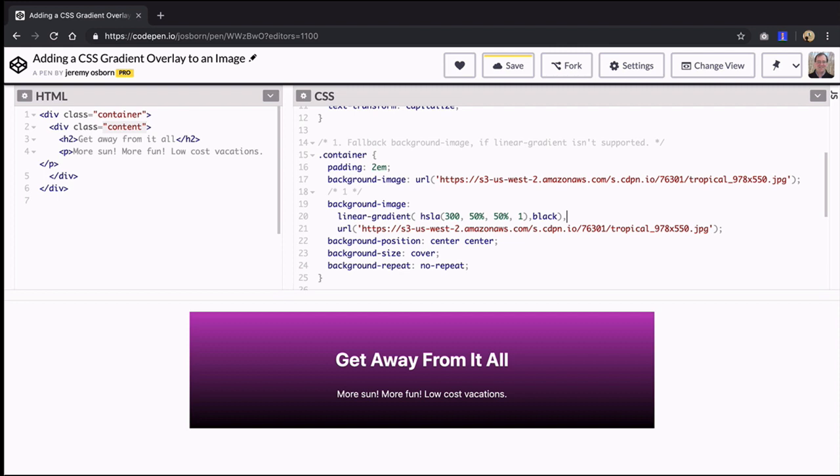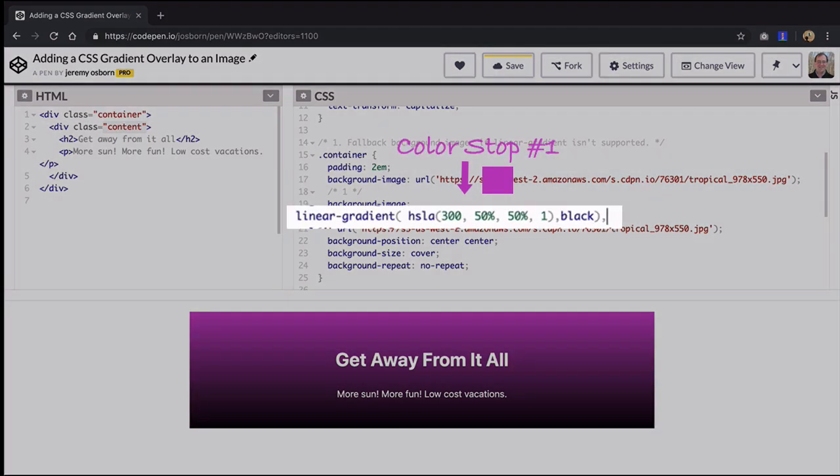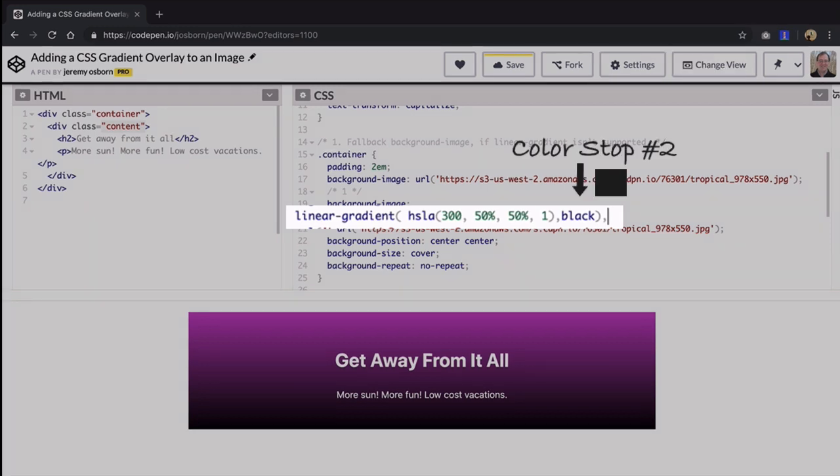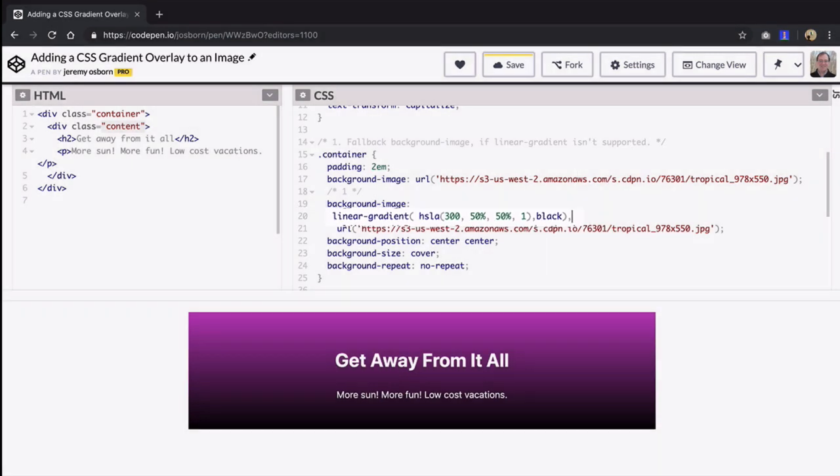Here the first color stop is pink as defined by an HSLA color which I'll explain in a second. And then there's a comma and then the second color stop is defined by the color keyword black. The image is currently hidden because the gradient is not transparent and you're going to fix that in a second.